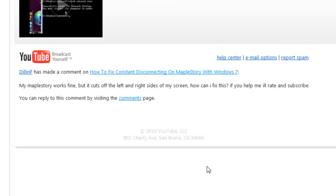Alright, I see a comment from Dylan P. His MapleStory seems to cut off on the right side of the screen when he plays. Well, that sounds very familiar. It sounds like your screen is too small for MapleStory. So today I'm going to show you how to fix that.